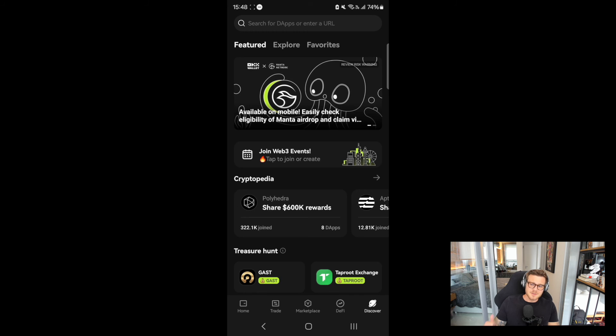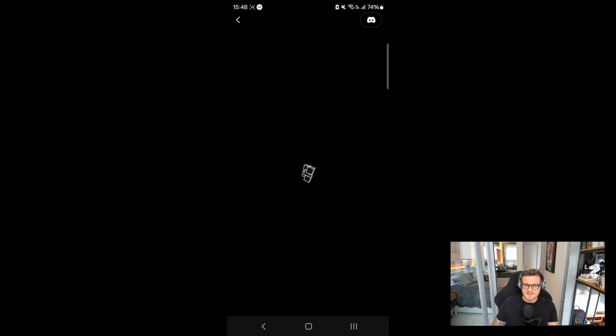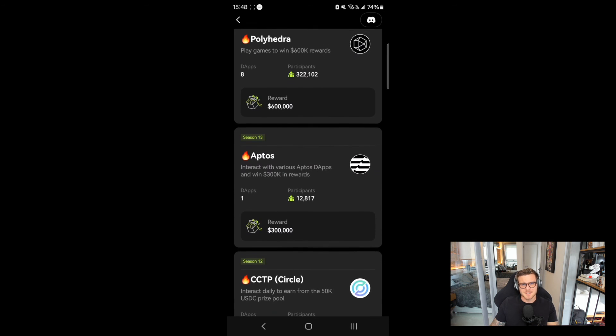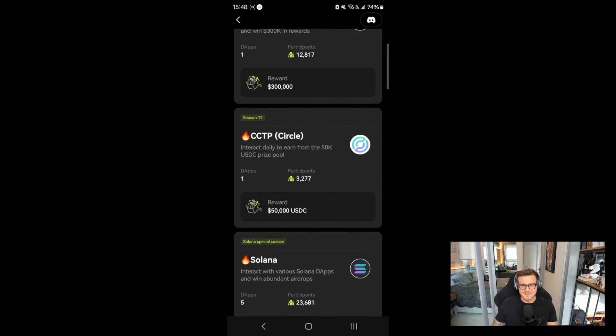Head over to Cryptopedia on the OKEx wallet and swap at least 10 USDC across chains to participate. Give it a try.